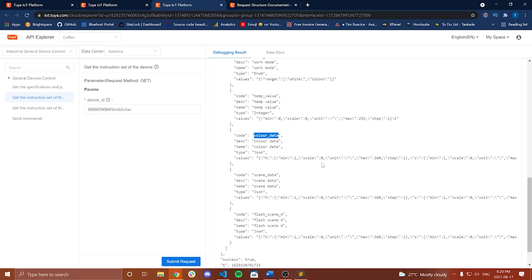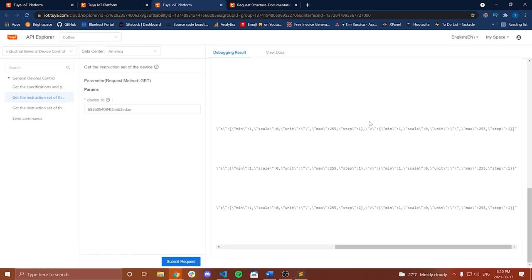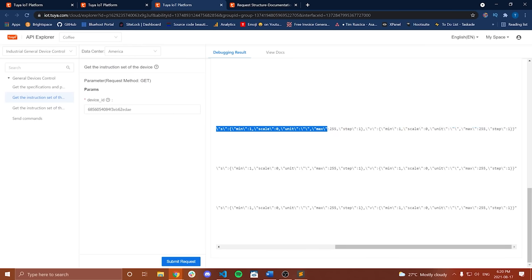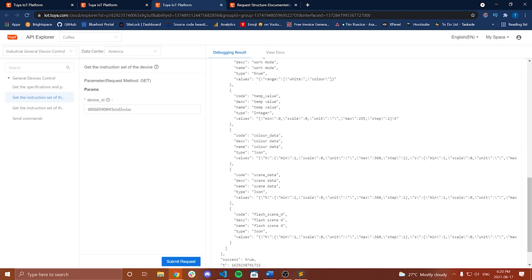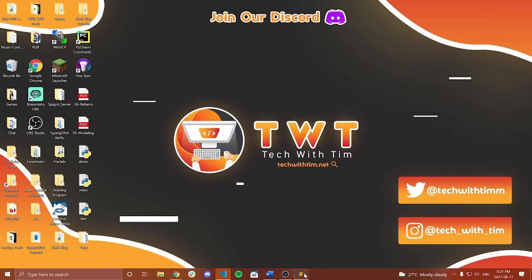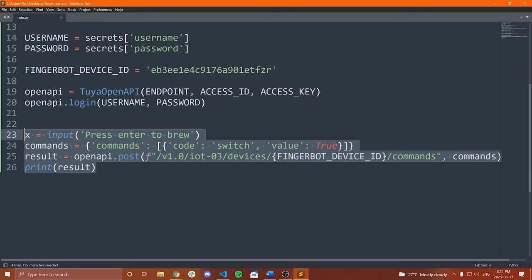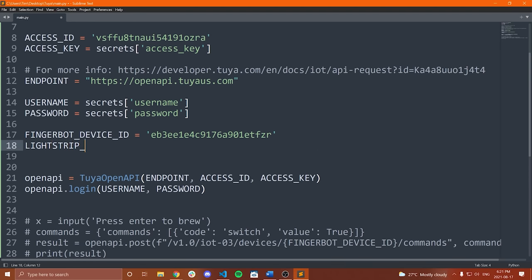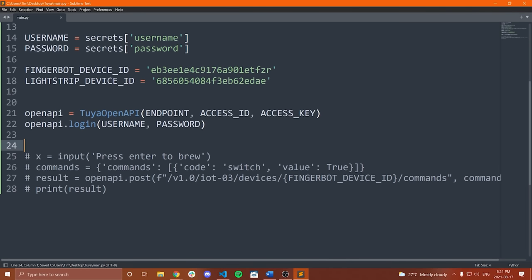In a similar fashion to before, I'll look at the different commands I can send to this light strip. In the API Explorer, go to 'Get Instruction Set,' pass the light strip ID, and submit. The available commands include: switch LED, temp value, and color data. The one I want is color data — I want to change the color of my light strip based on the temperature outside. Notice that you update the color using HSV, not RGB.